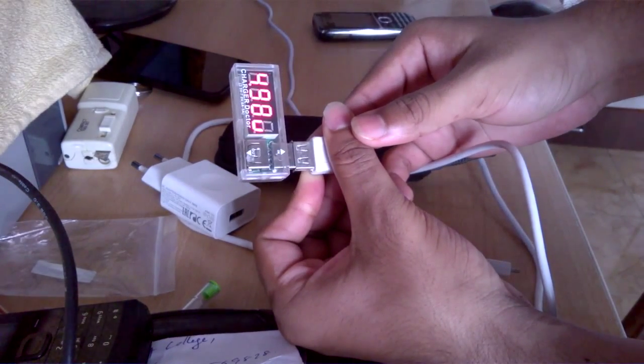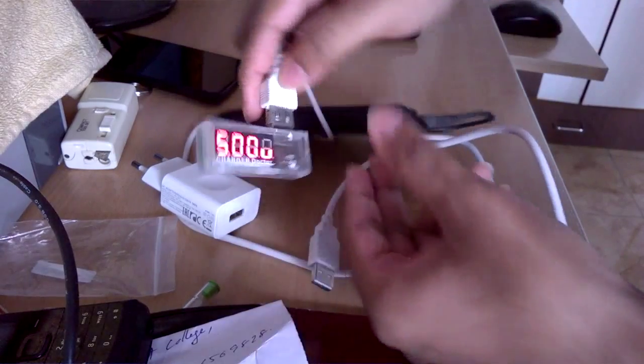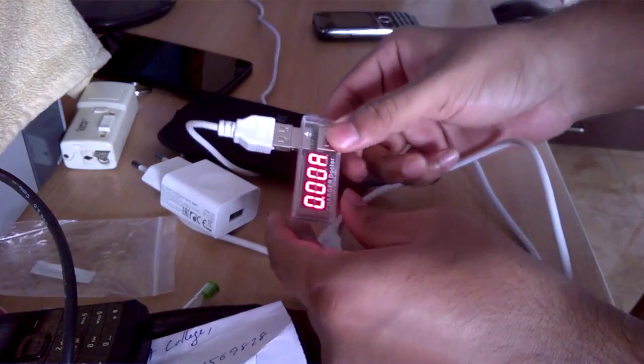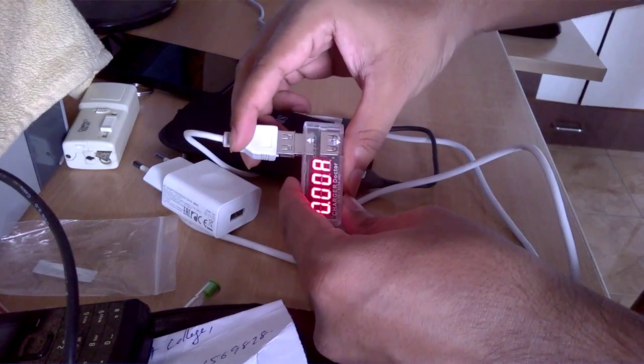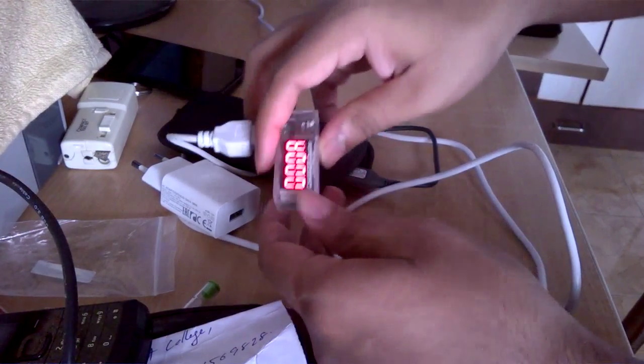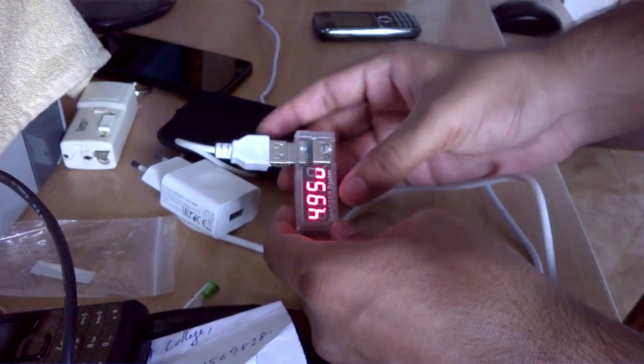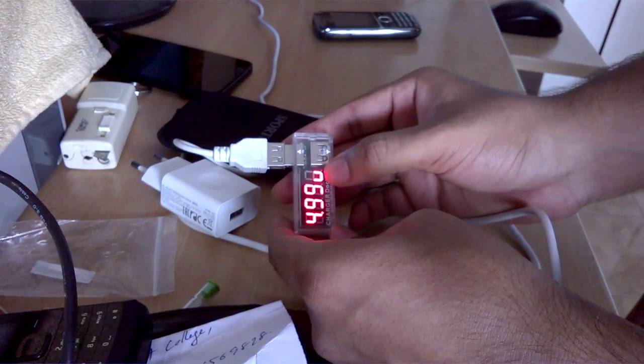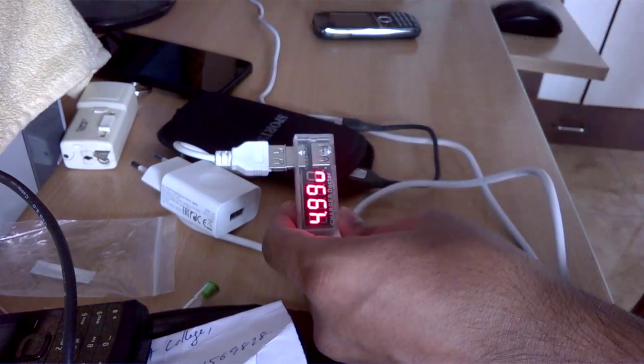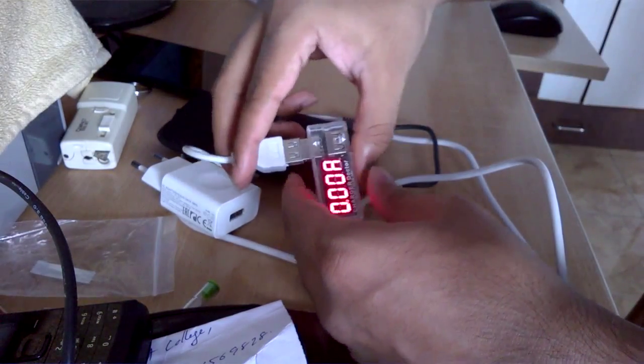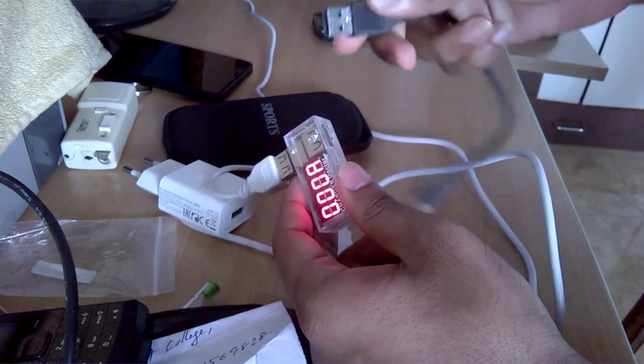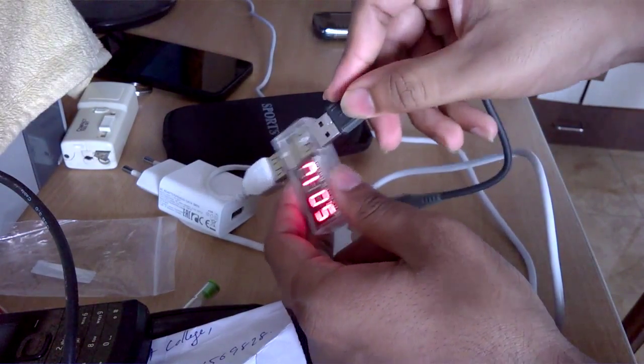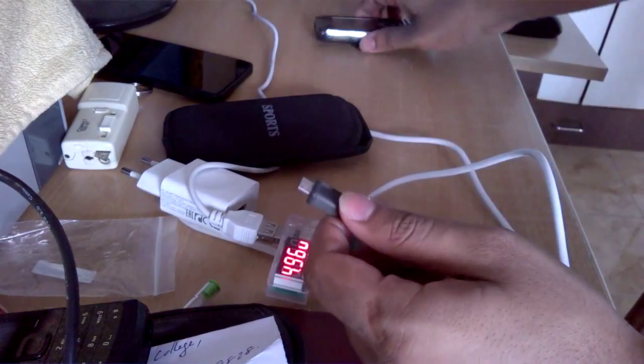Okay, so here you can see it says 4.99 volts and 0 amperes since we haven't connected anything. So let's connect something. Now we have two smartphones here. Let's first power the feature phone.